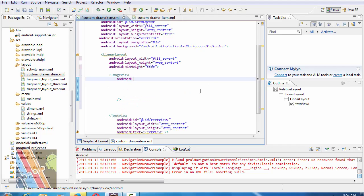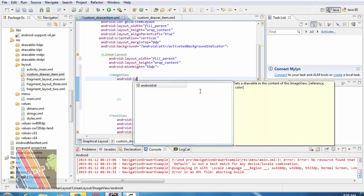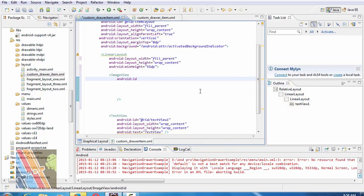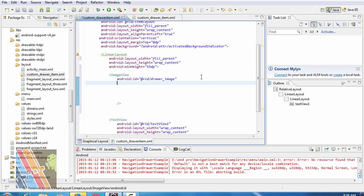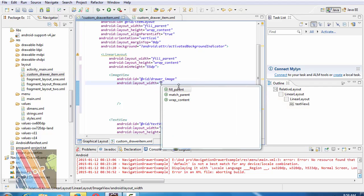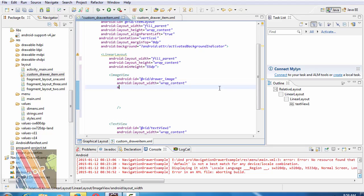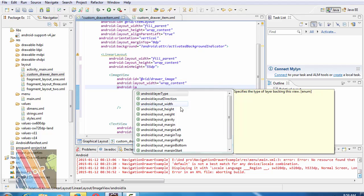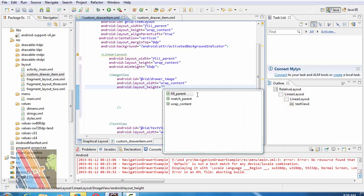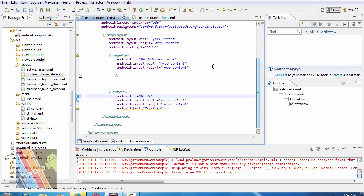Android ID, add that plus ID drawer image. Android layout width wrap content. Android layout height is also wrap content. Inside the text view, the ID of this text is image name, give image underscore name.